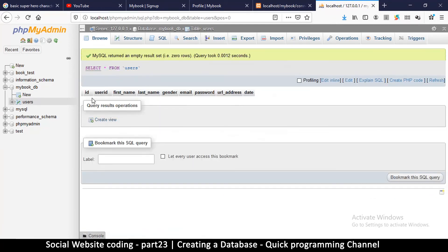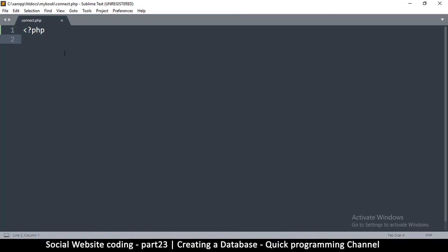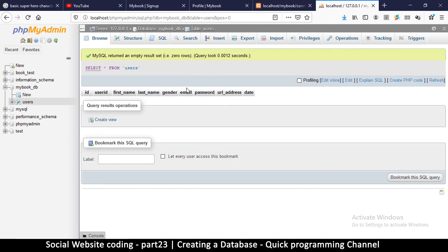If we go to Browse, it will show us the records inside the database — we can leave this open as we add records. One more important thing: to access a database you need a username and password. Since we haven't added one, the default username is 'root' and the password is empty. Now that we've created our database, in the next video we'll see how to access and write information to this database.